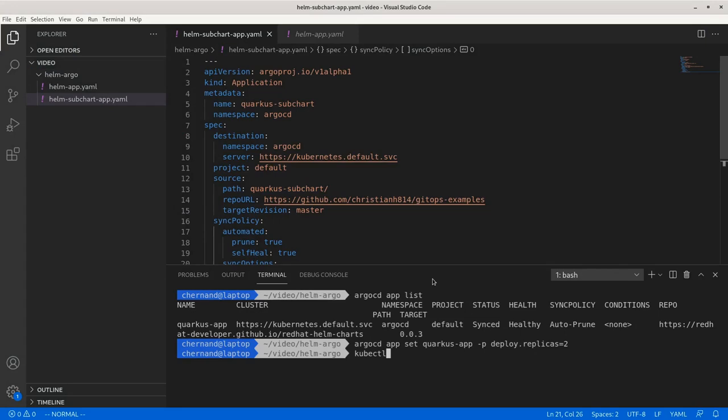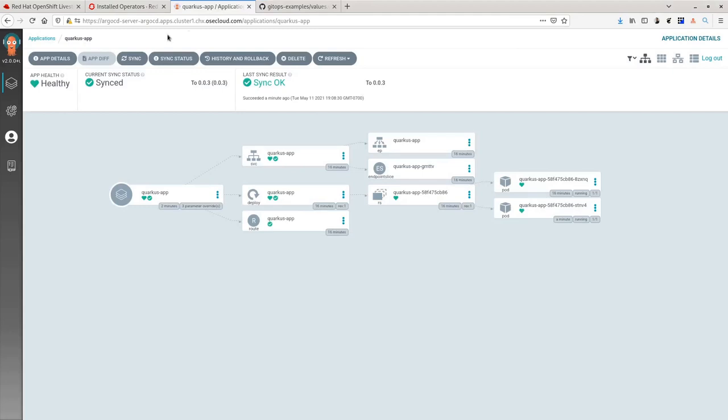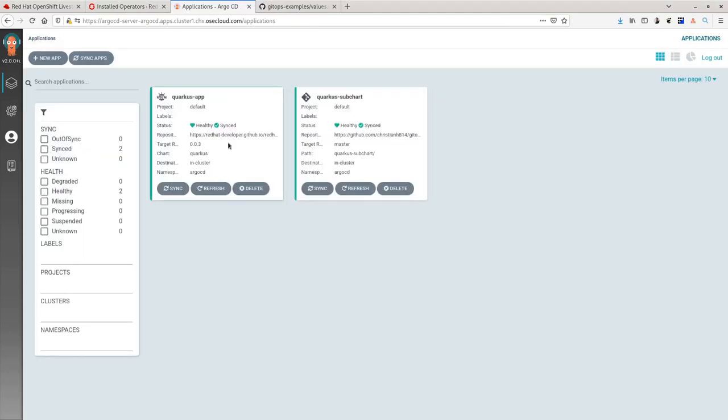Next, I'm going to apply this manifest creating the Argo CD application. Once I create it, it will create another application. This time note that the application will have a Git logo instead of a Helm logo.